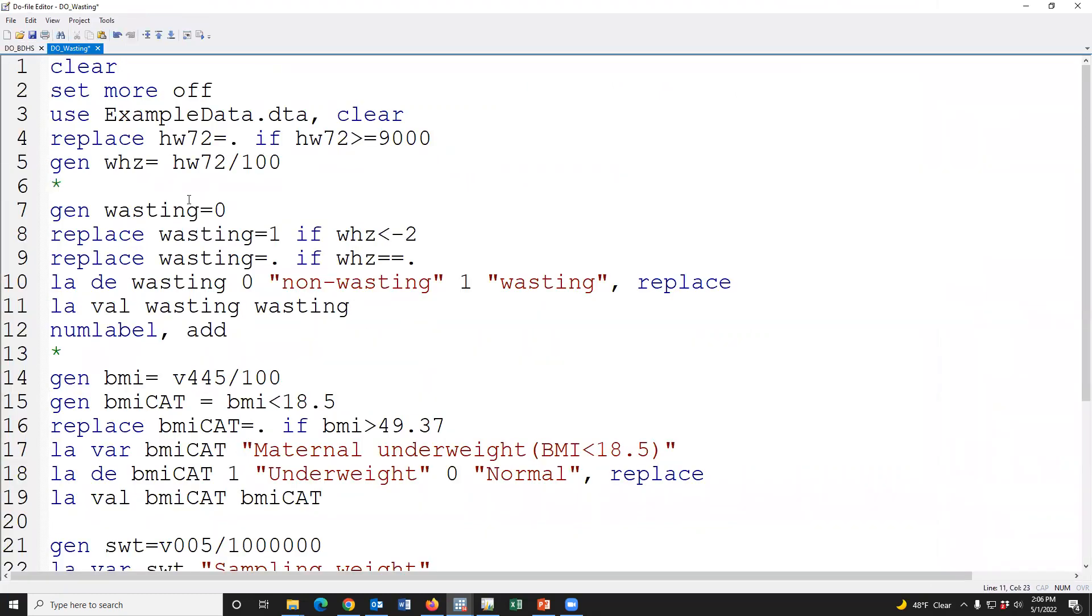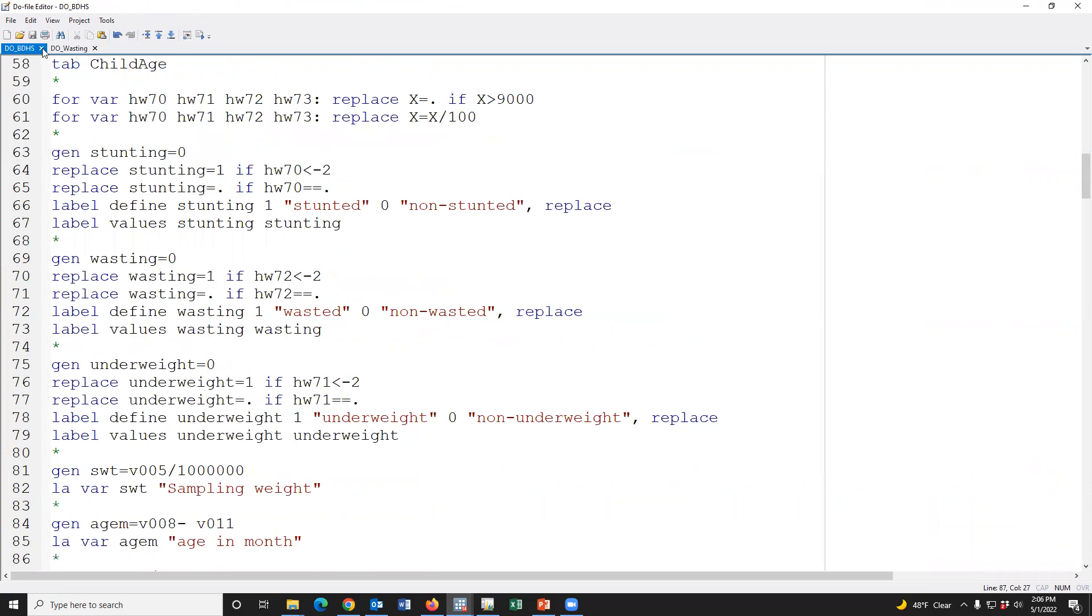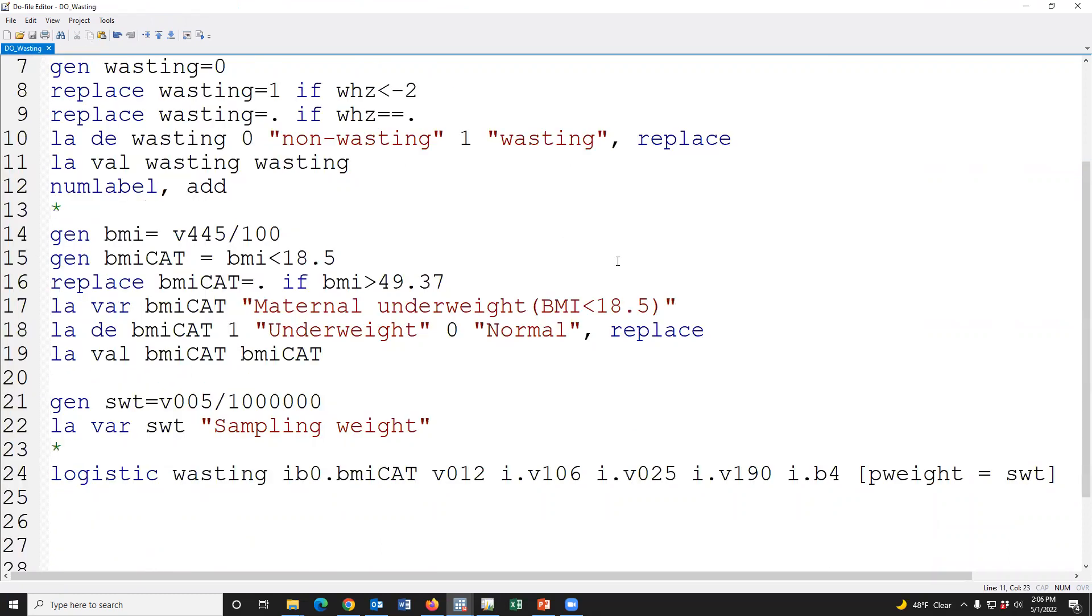After adjusting all possible covariates, maternal underweight was highly significantly associated with childhood wasting. This is the syntax. Thank you for watching this video. Assalamu alaikum.